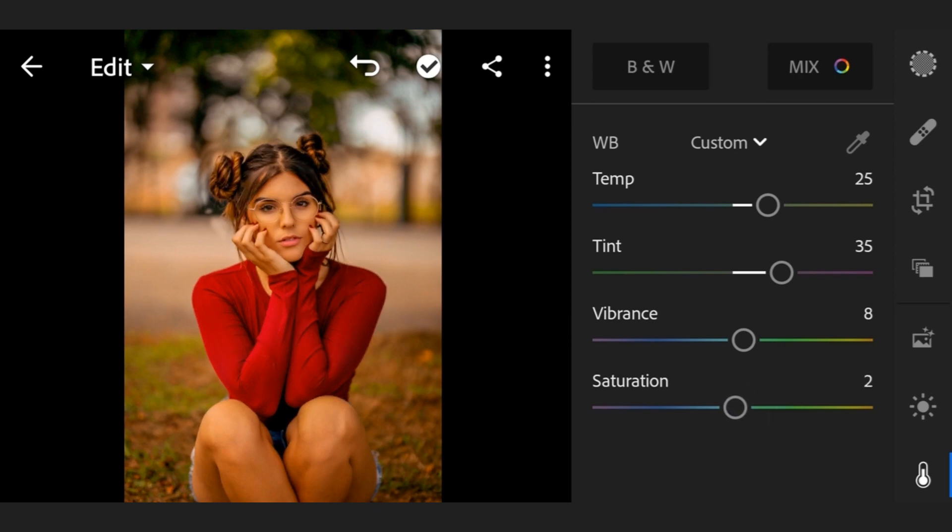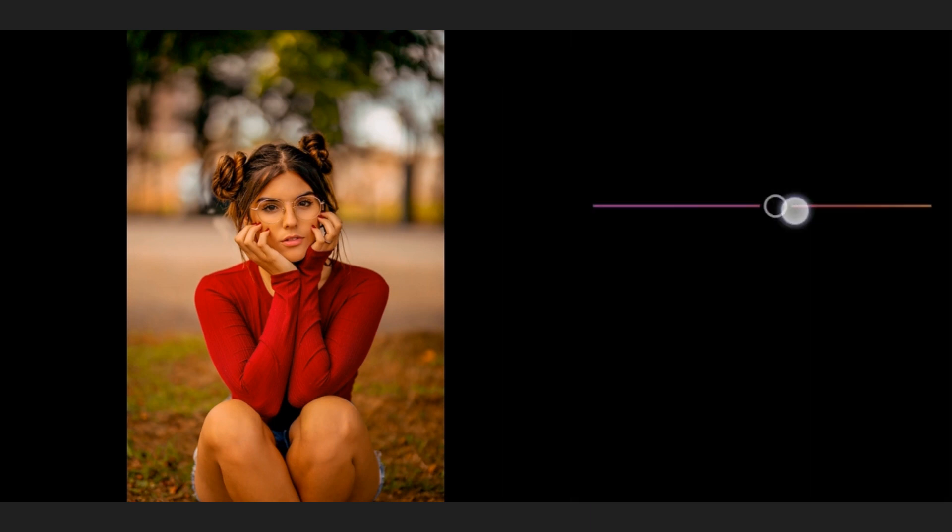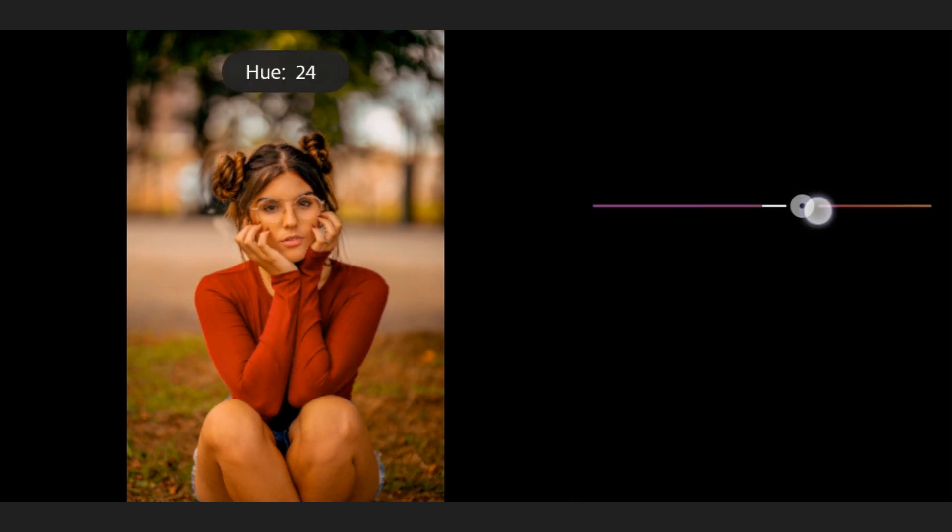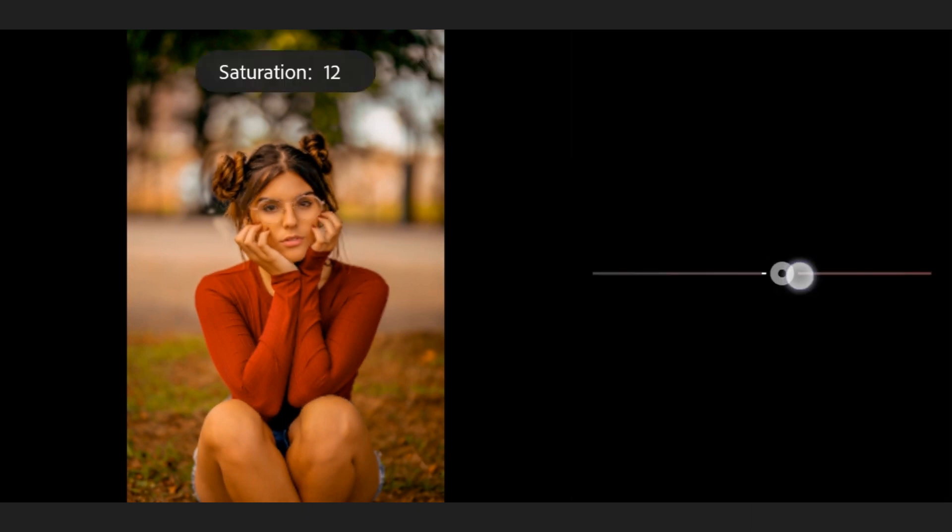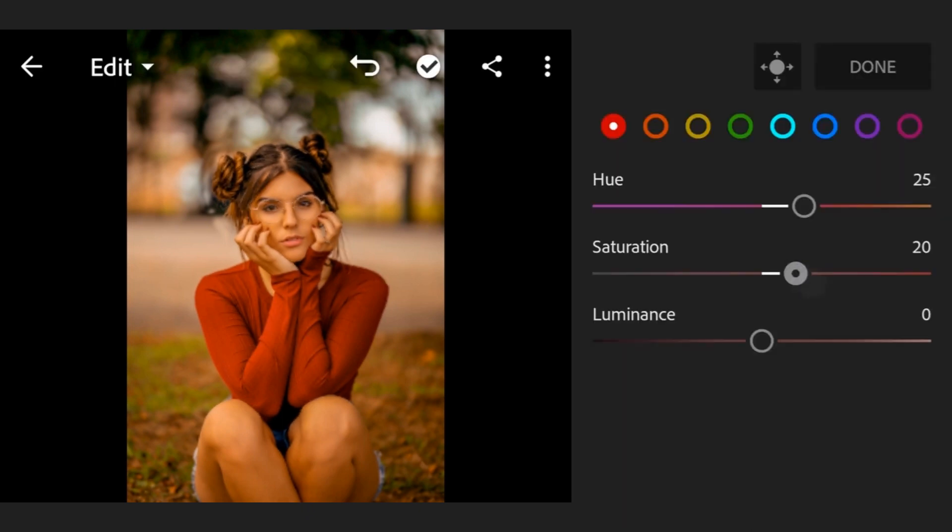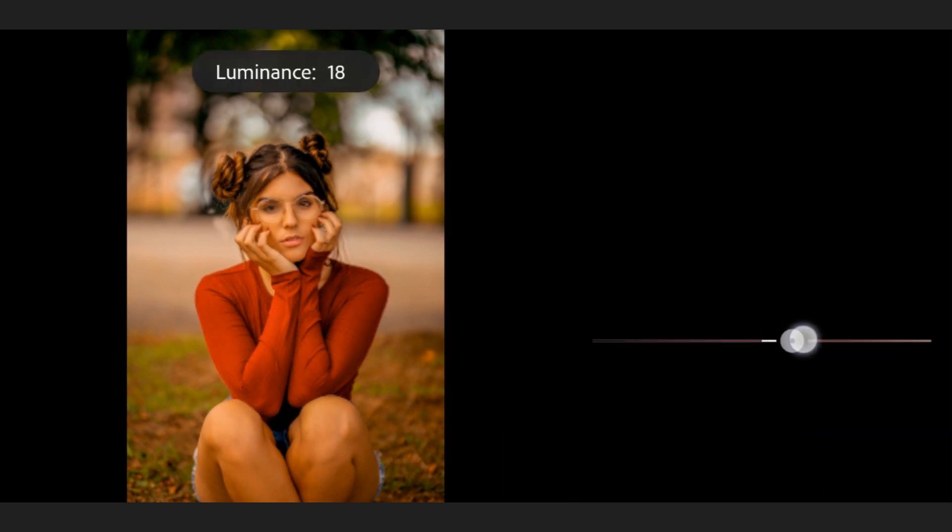Now go to color mix. Select the first one, hue 25, saturation plus 20, luminance plus 20.